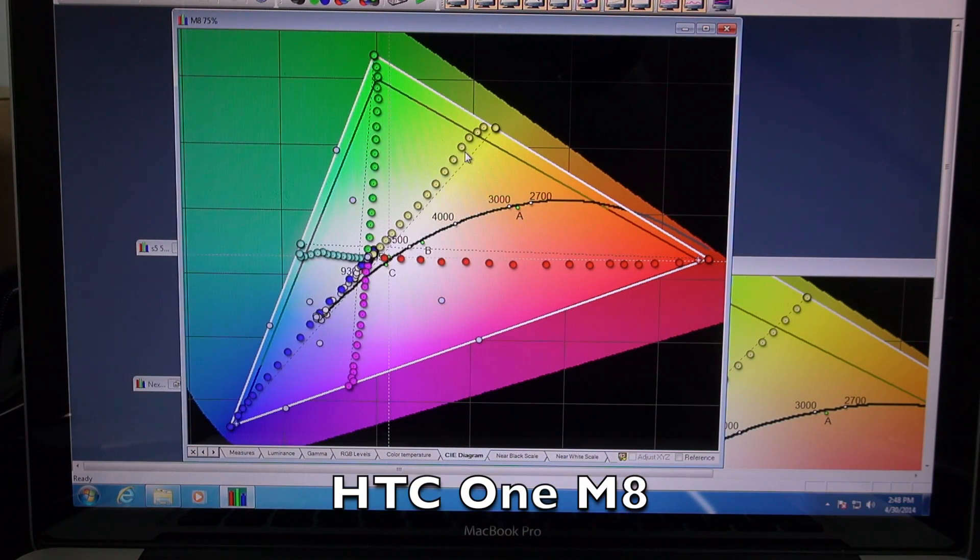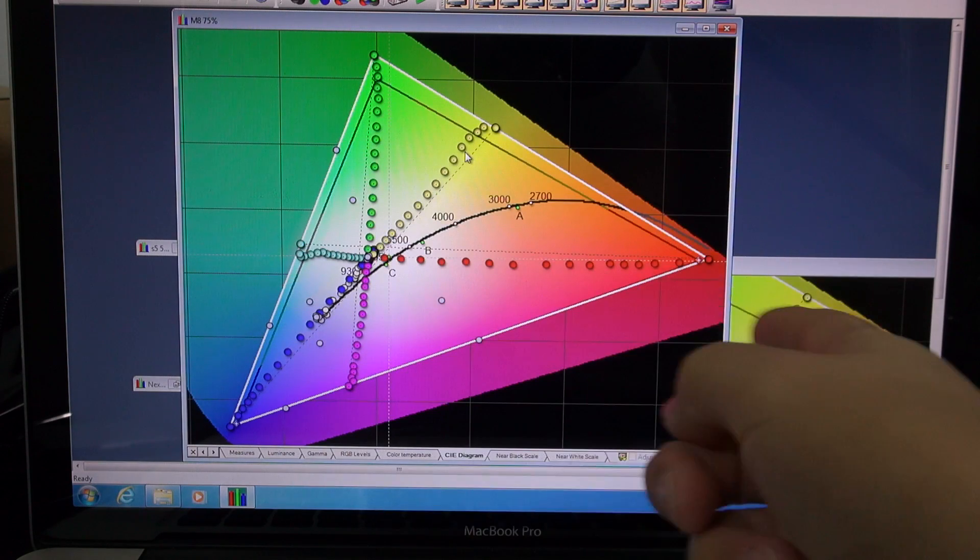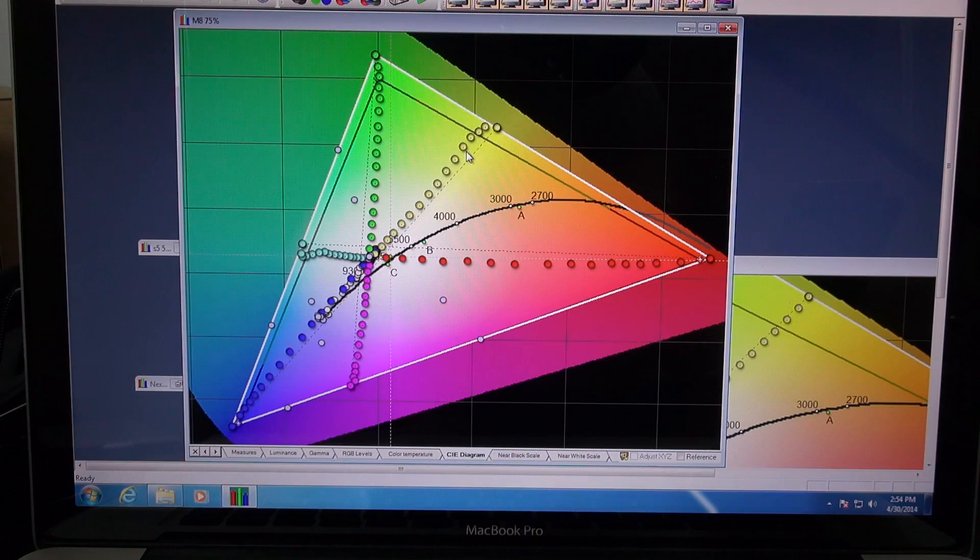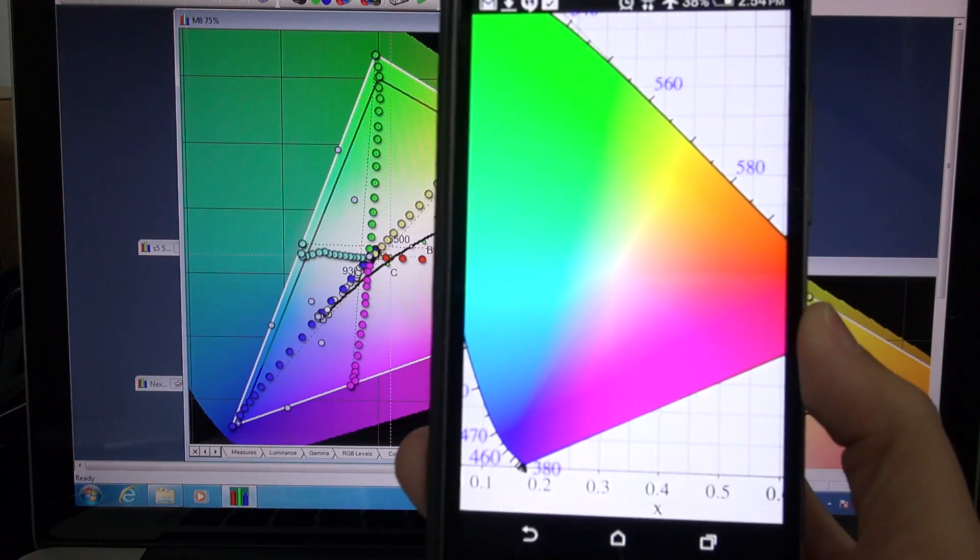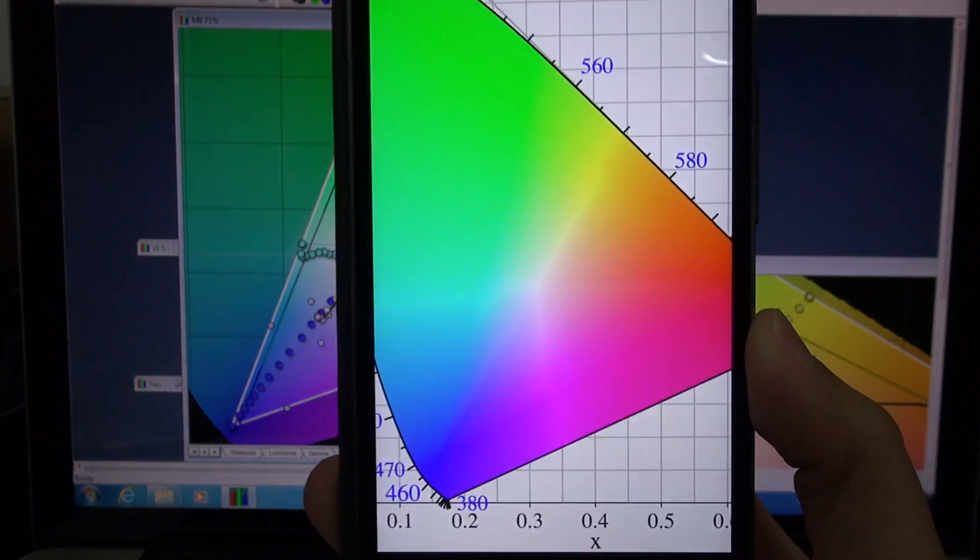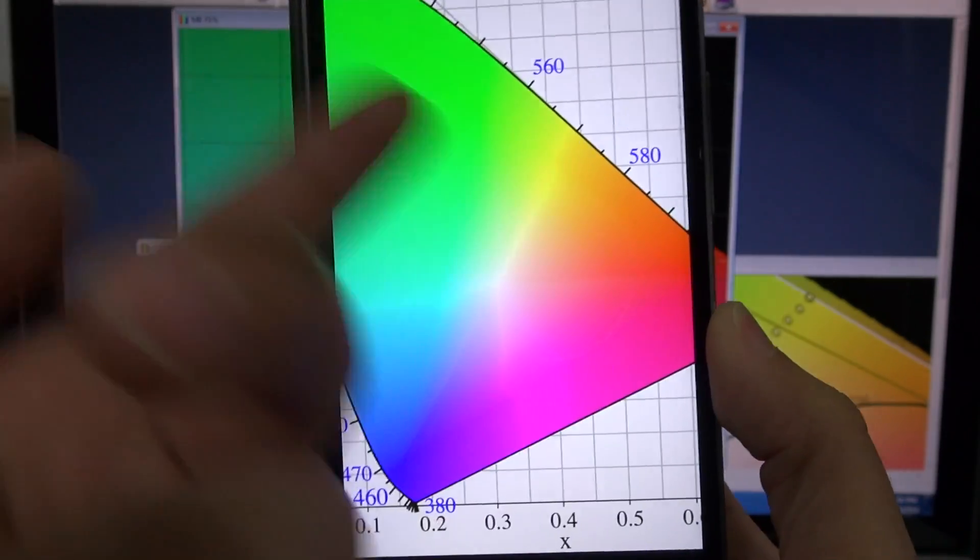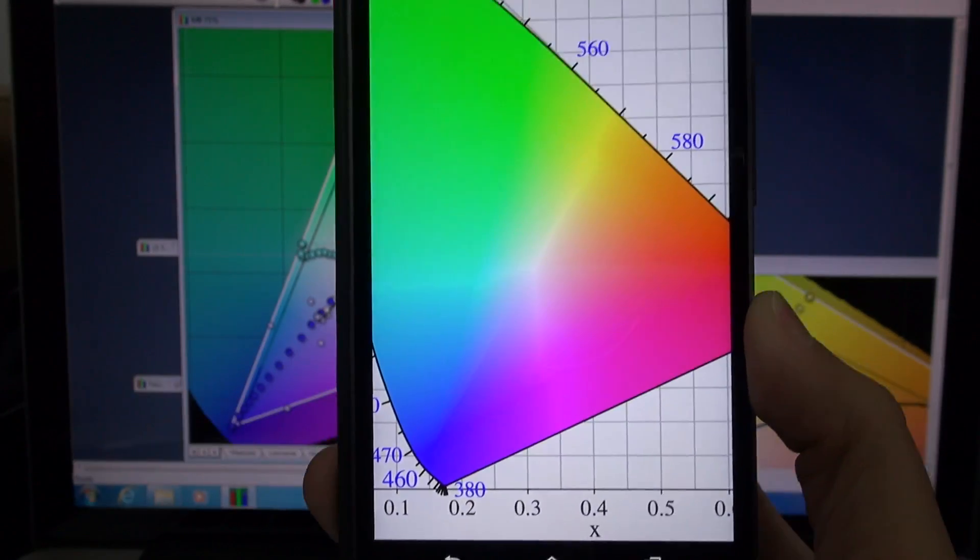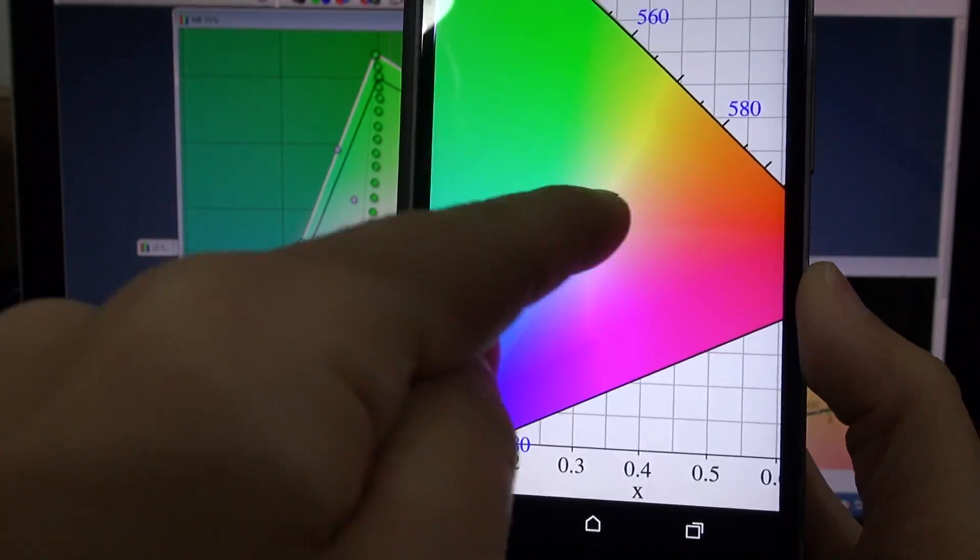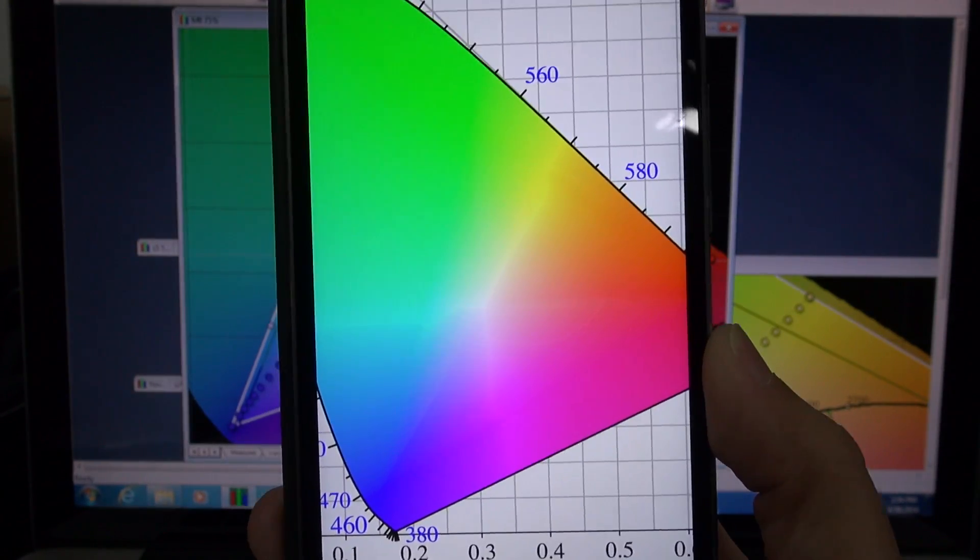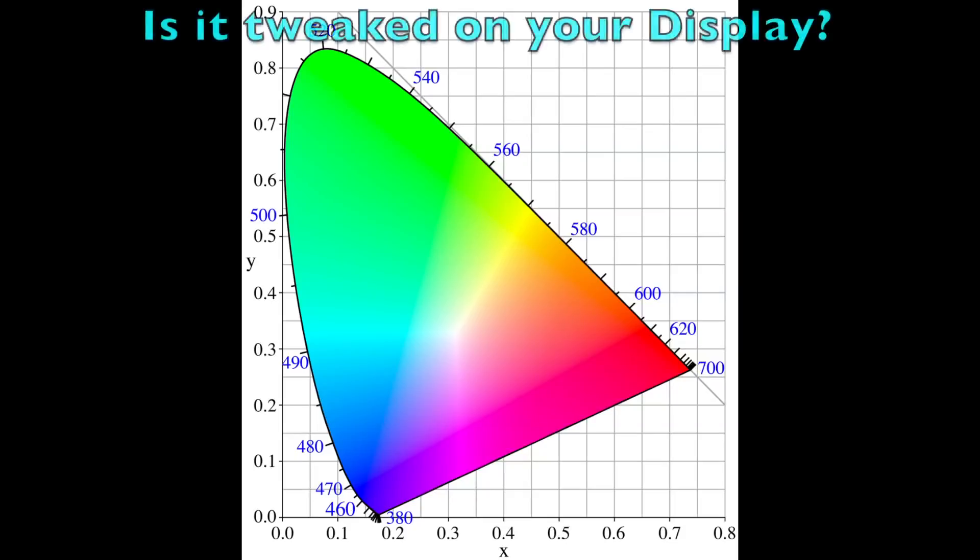And then on the HTC One M8, HTC kind of goes trigger happy with messing around with the colors. I don't even want to speculate as to why they're doing what they're doing. And if you want to know what the HTC One M8 looks like in real life, it kind of looks like derp. I don't even know what this color is anymore for yellow. You can see it's really tweaked. Honestly, the worst thing when watching videos or looking at pictures is that skin tones just don't look right. So even though it's not accurate, it's still up to your own opinion if you like it or not.